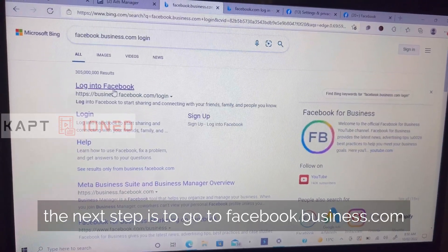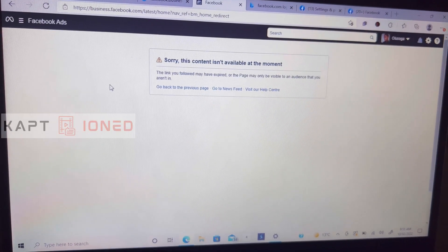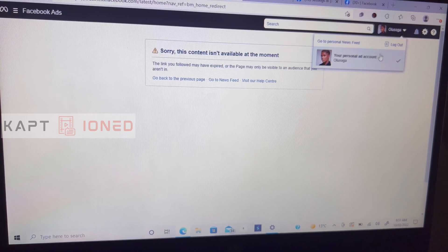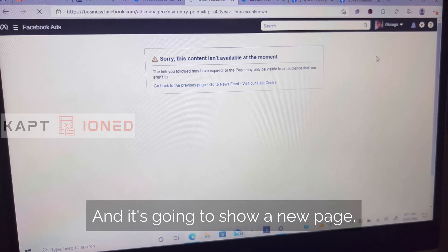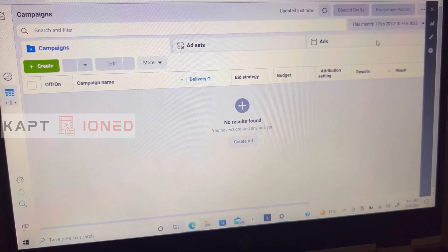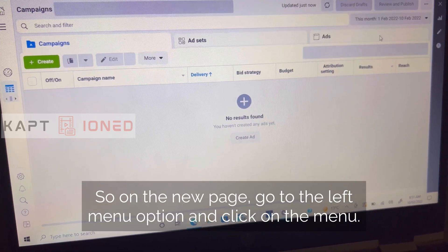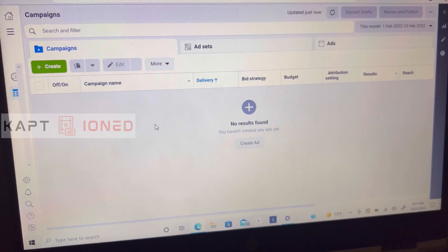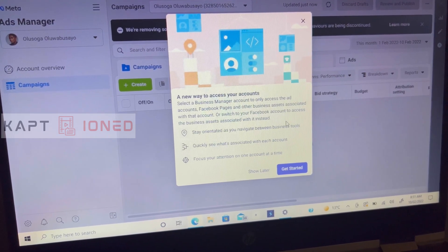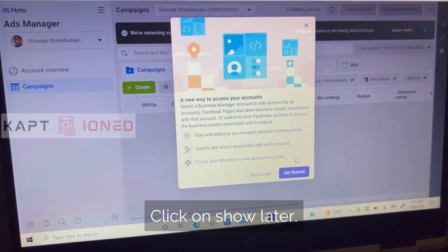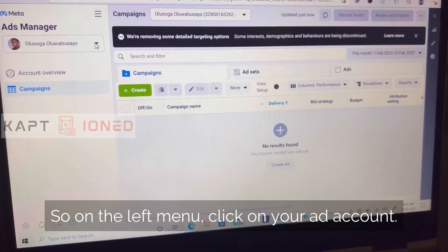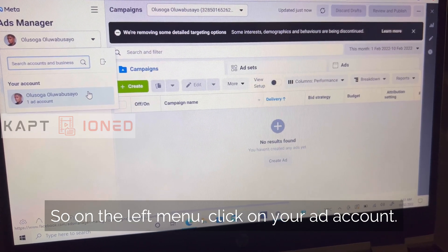The next step is to go to facebook.business.com. When you get there, click on your profile and it's going to show a new page. On the new page, go to the left menu option and click on the menu.